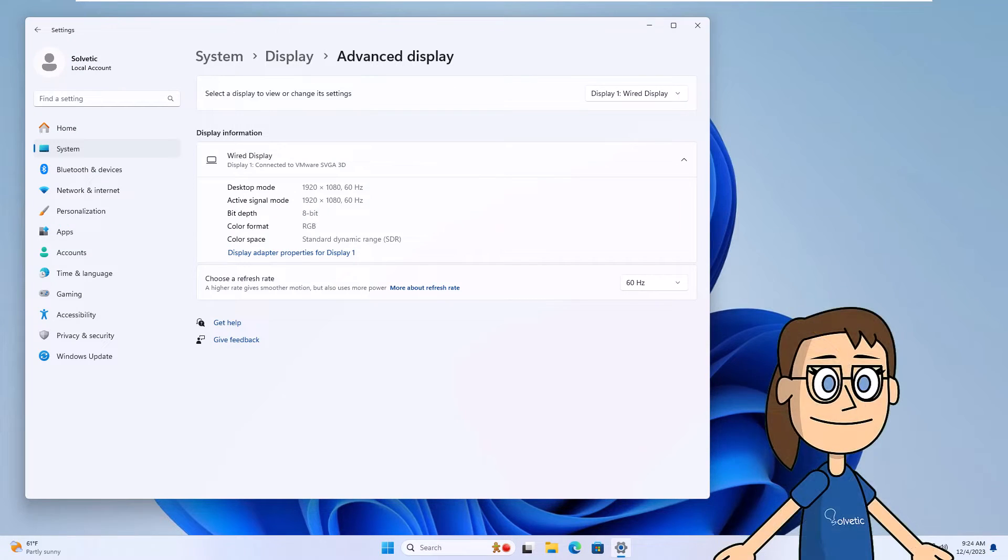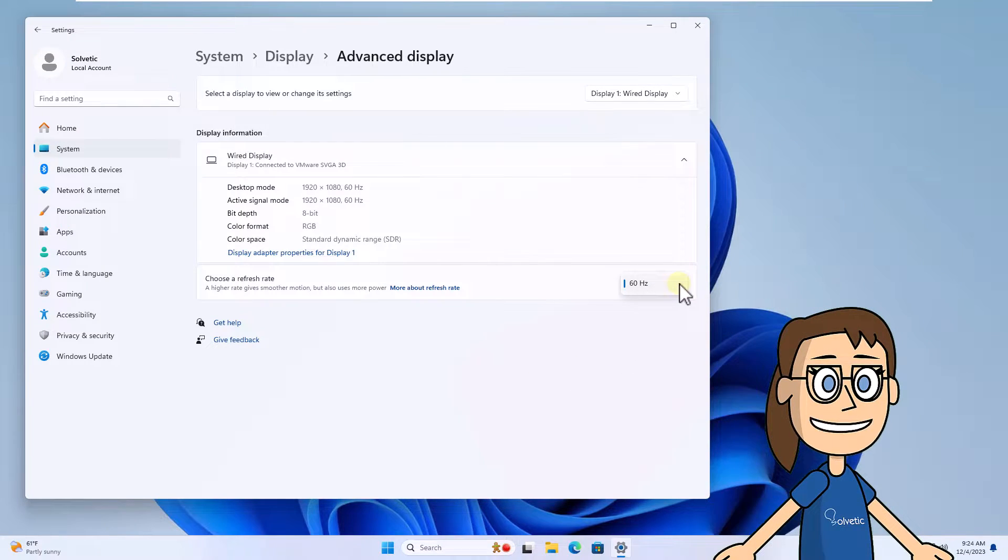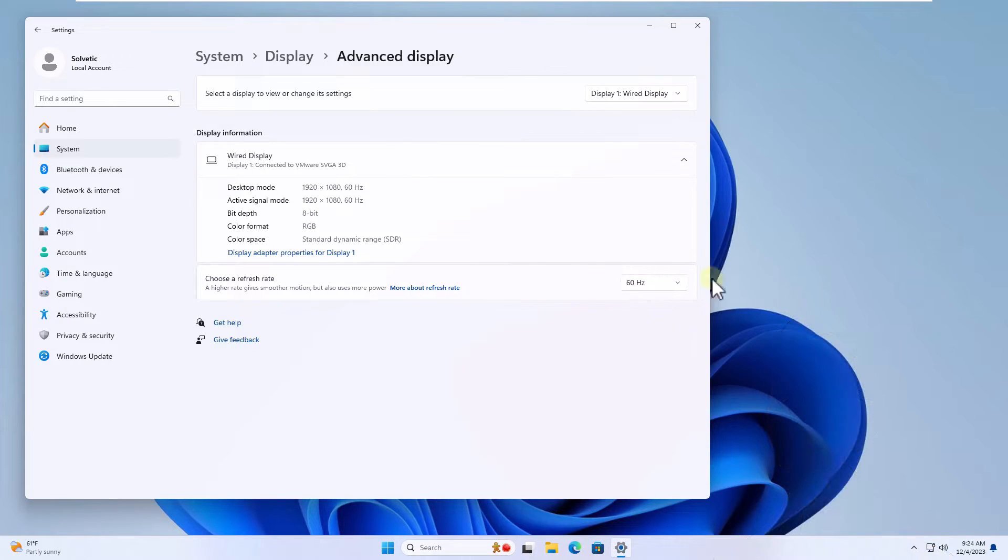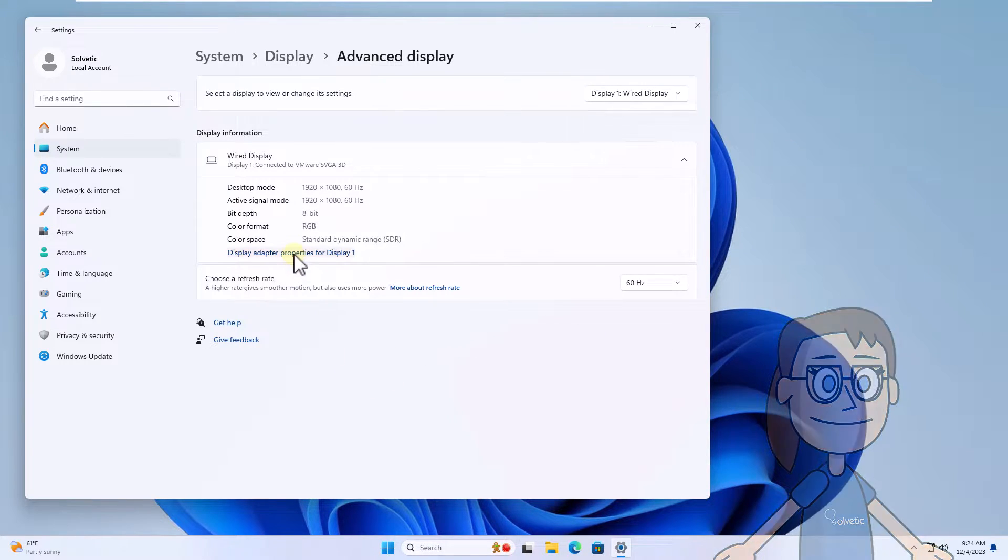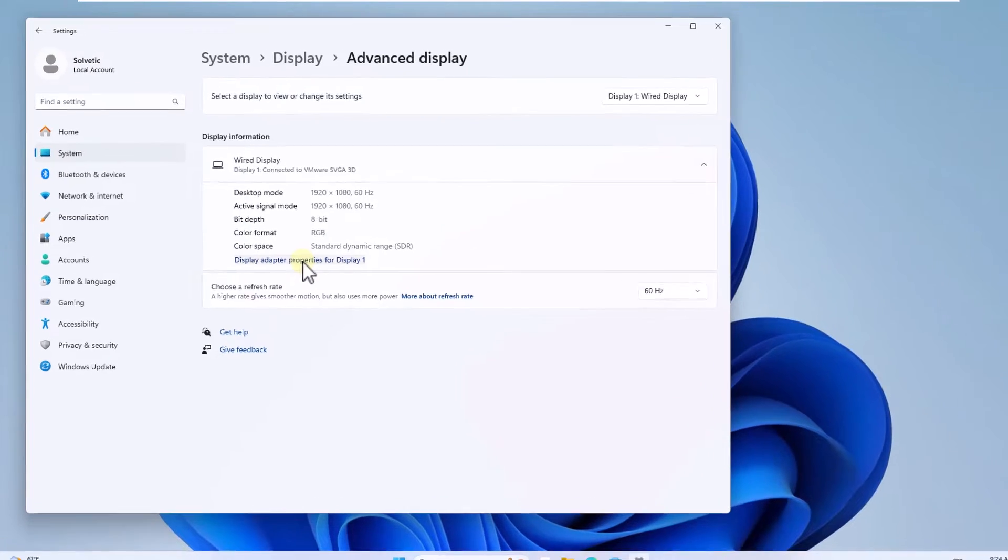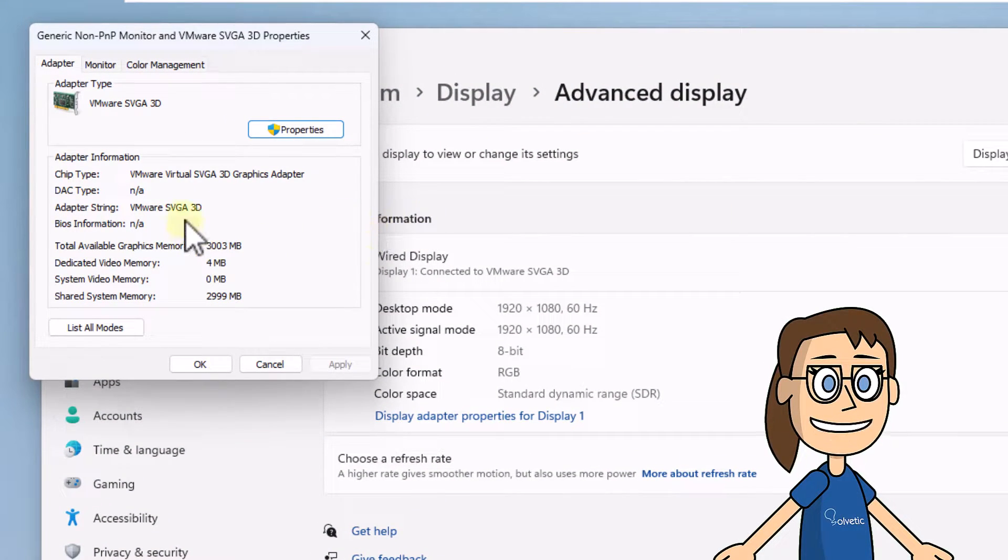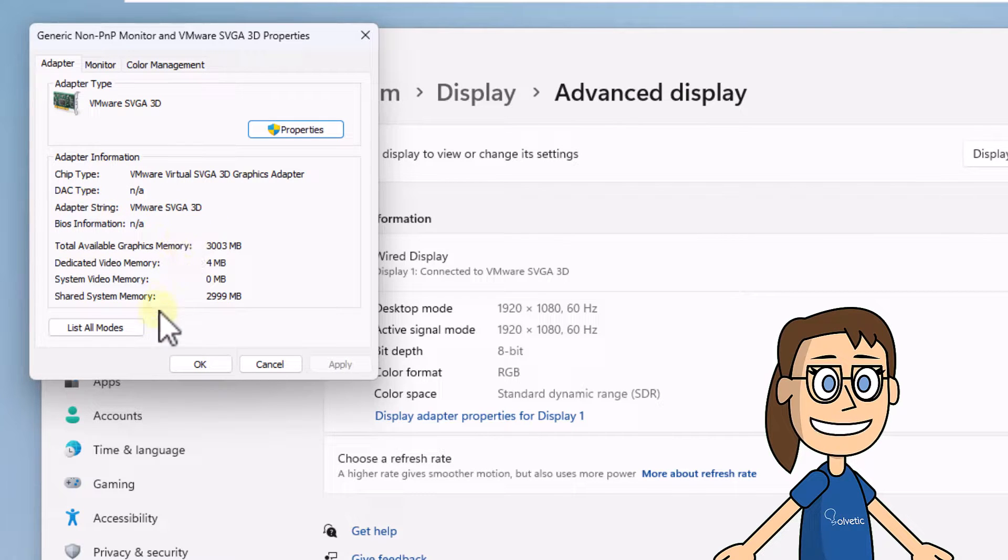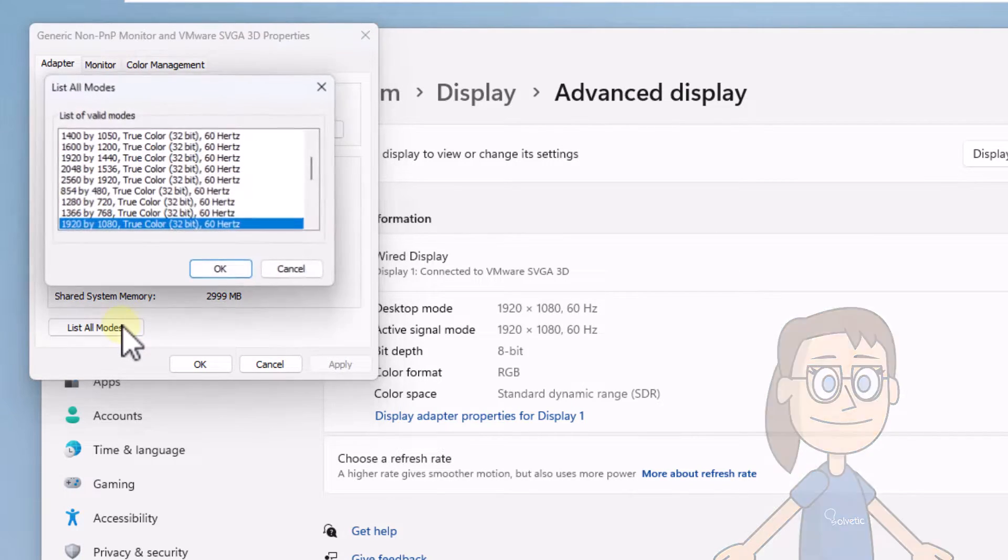After that, in the choose a refresh rate section you can choose the rate to use as long as you have options. Then click on display adapter properties for the display. You are going to click on list all modes and we will have the opportunity to choose one of the options available here. Click OK.